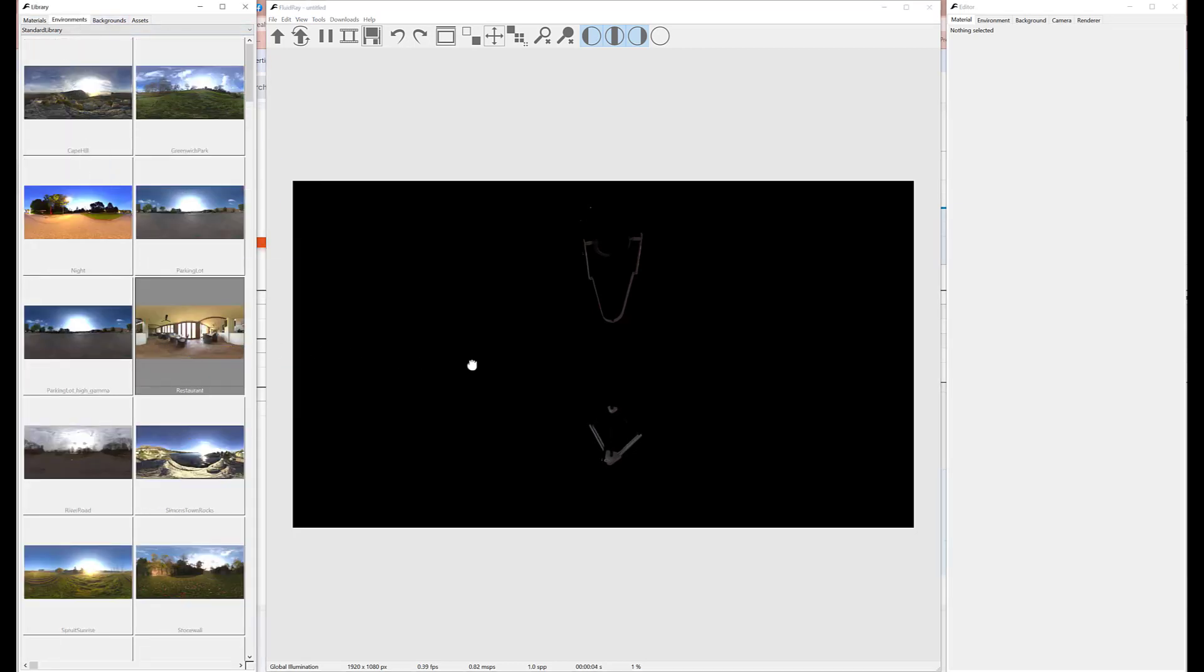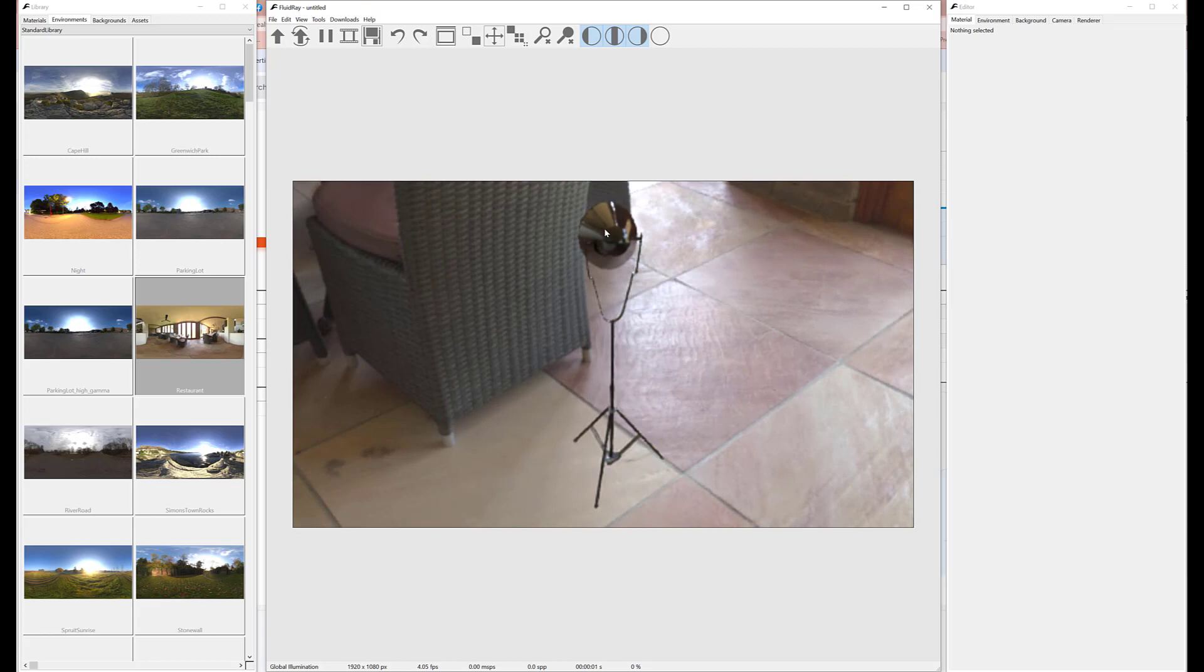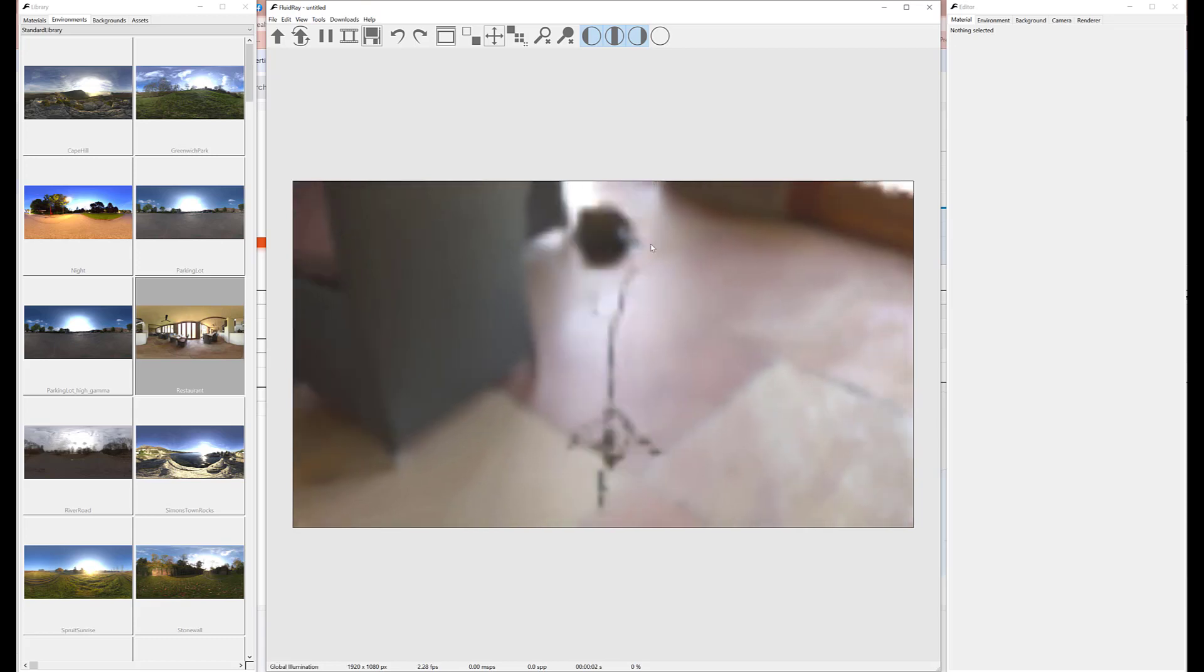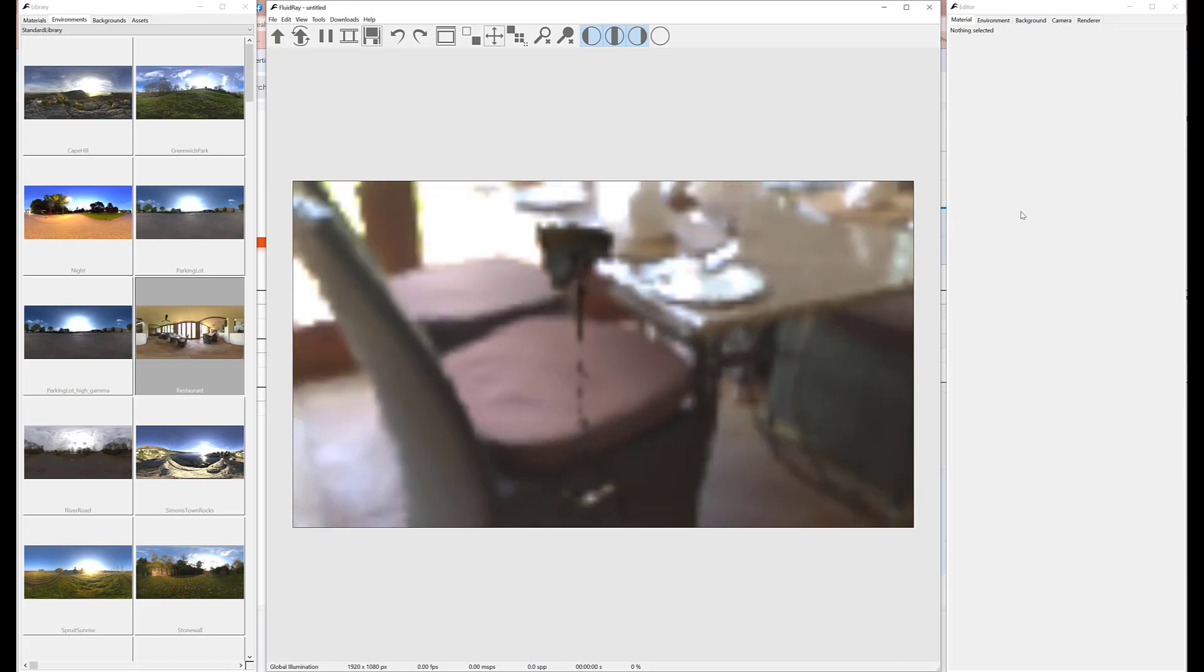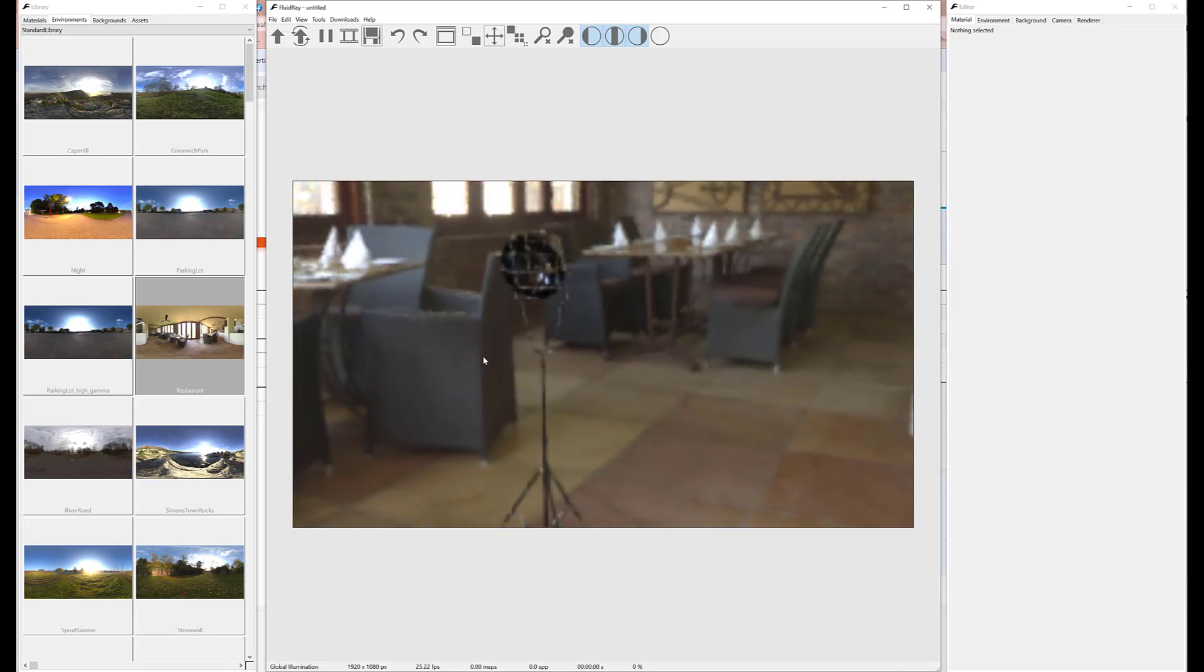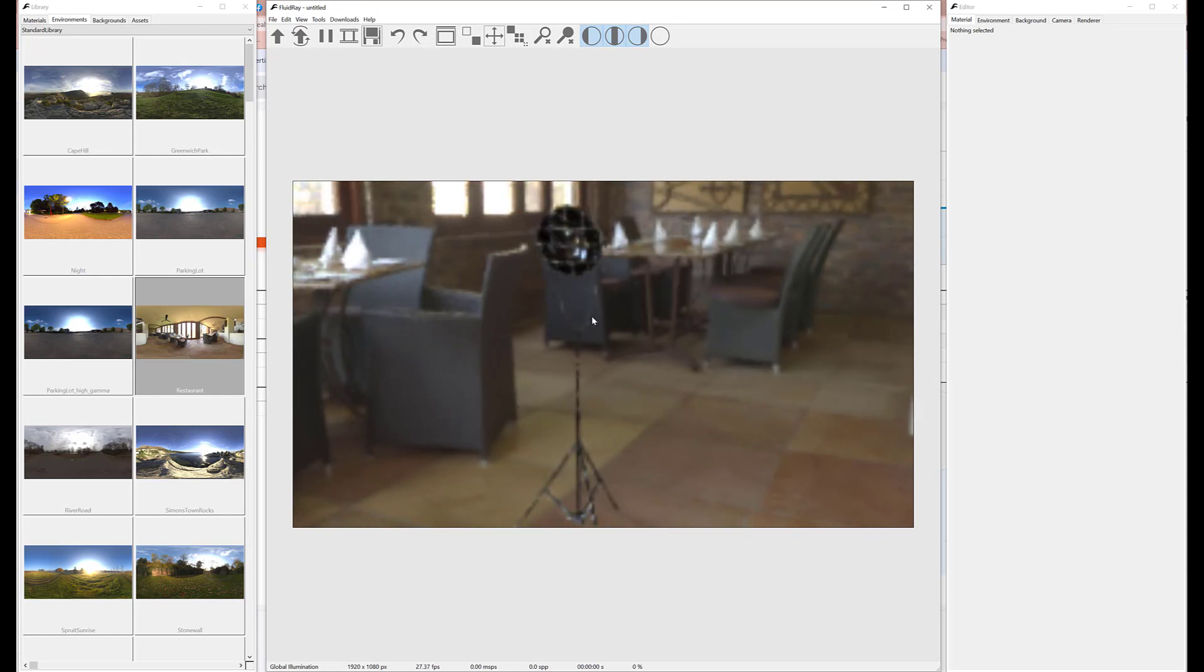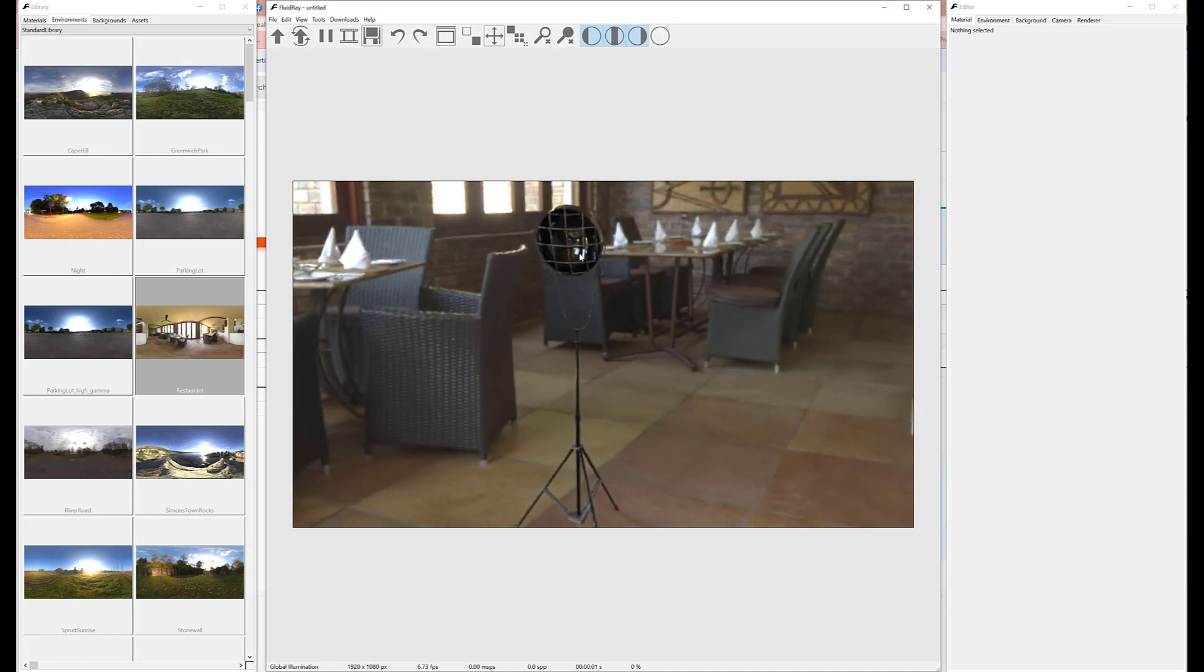Let's add some illumination so we can see the imported model. Drag and drop an emissive material over the light bulb.